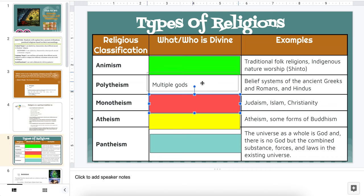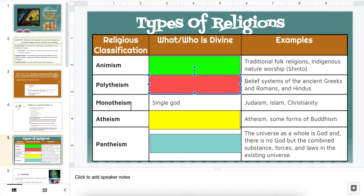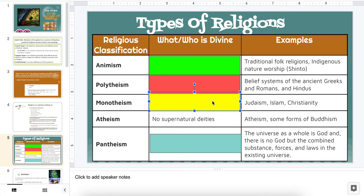Moving on to monotheism. This is 'mono,' meaning singular — single god. This is Judaism, Islam, and Christianity. Here, I want you to highlight the one you know the least about. Which one do you know the least about — Islam, Judaism, or Christianity? Atheism is where there is no god, no supernatural deities. We see this in atheism, of course, and in some forms of Buddhism where the Buddha is not thought to be a god.